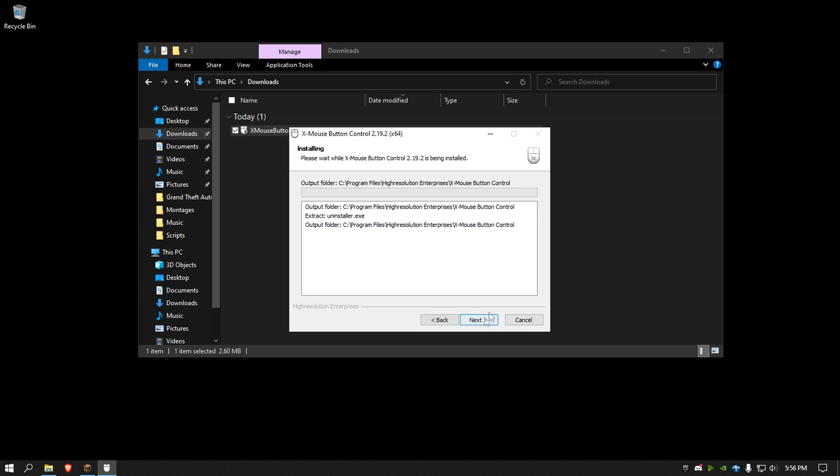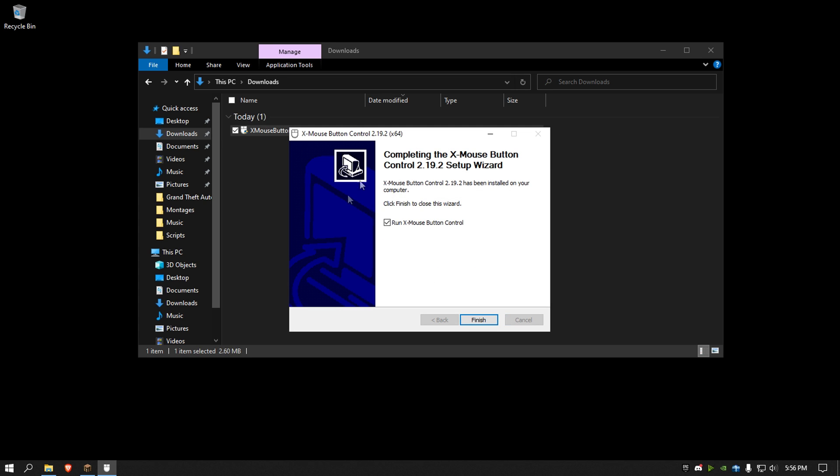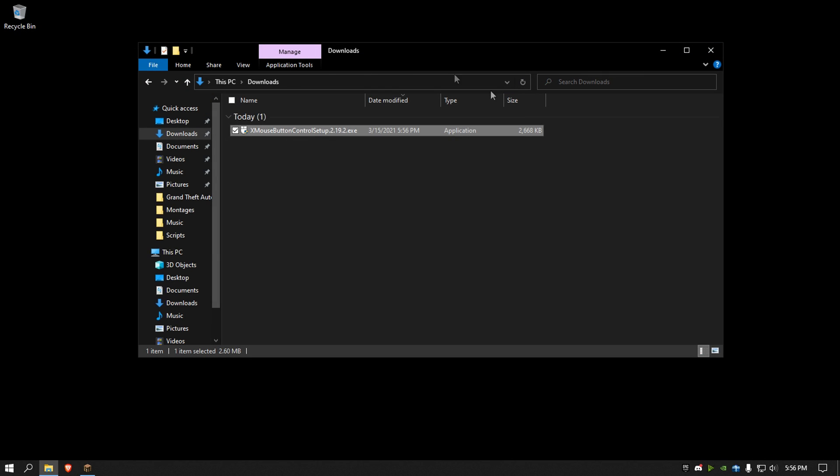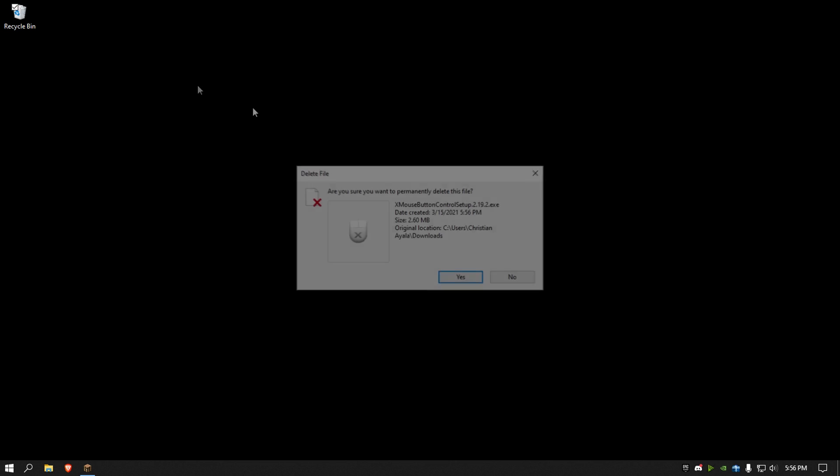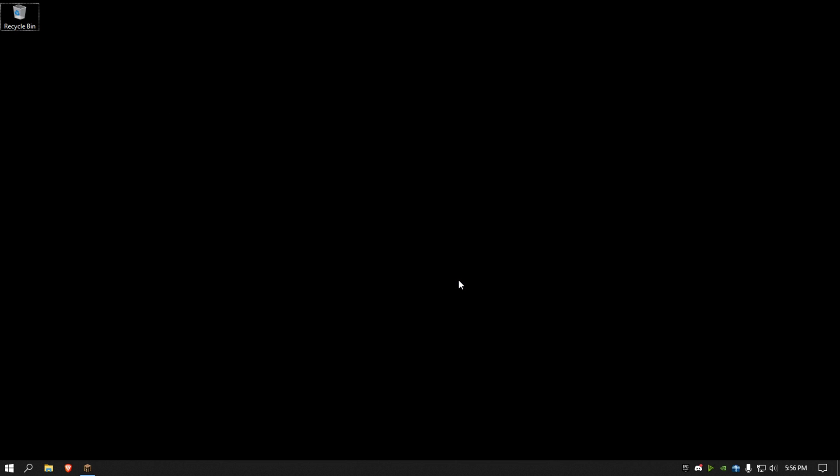Next, I agree, next, finish, and close that out. It'll say like thank you for downloading the software, etc.